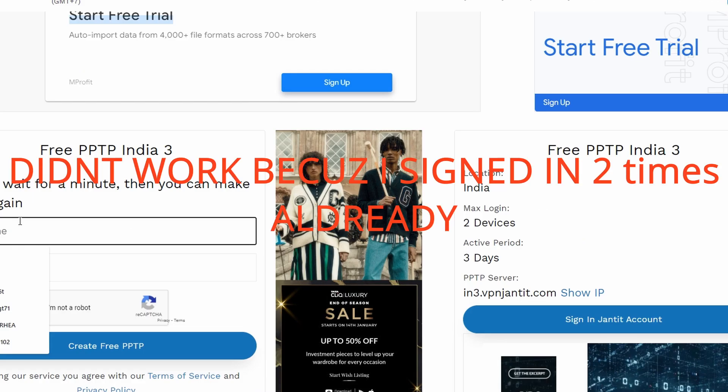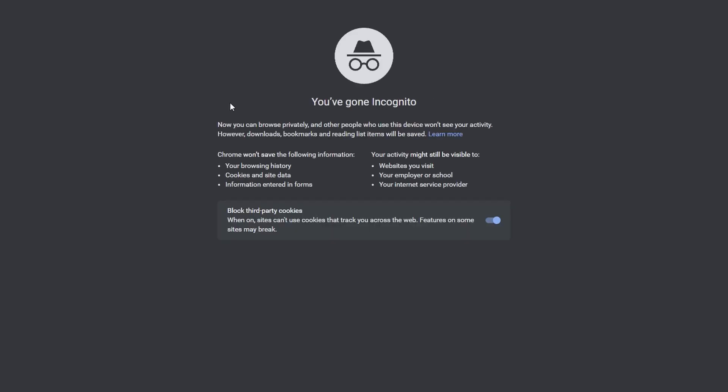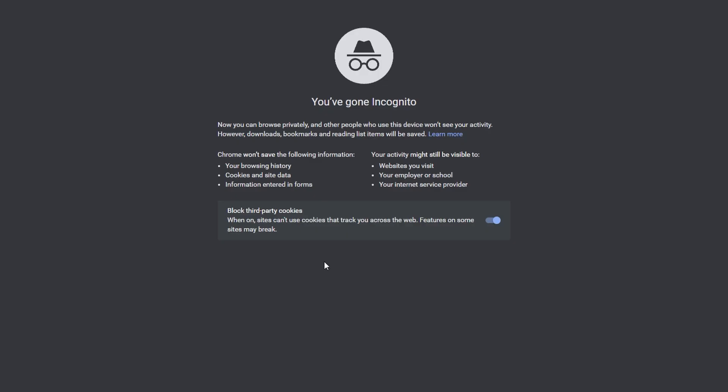Half the time it doesn't work, but this is my second time and I want to show you. I'm going to open an incognito tab, paste the link in, and see if it works.